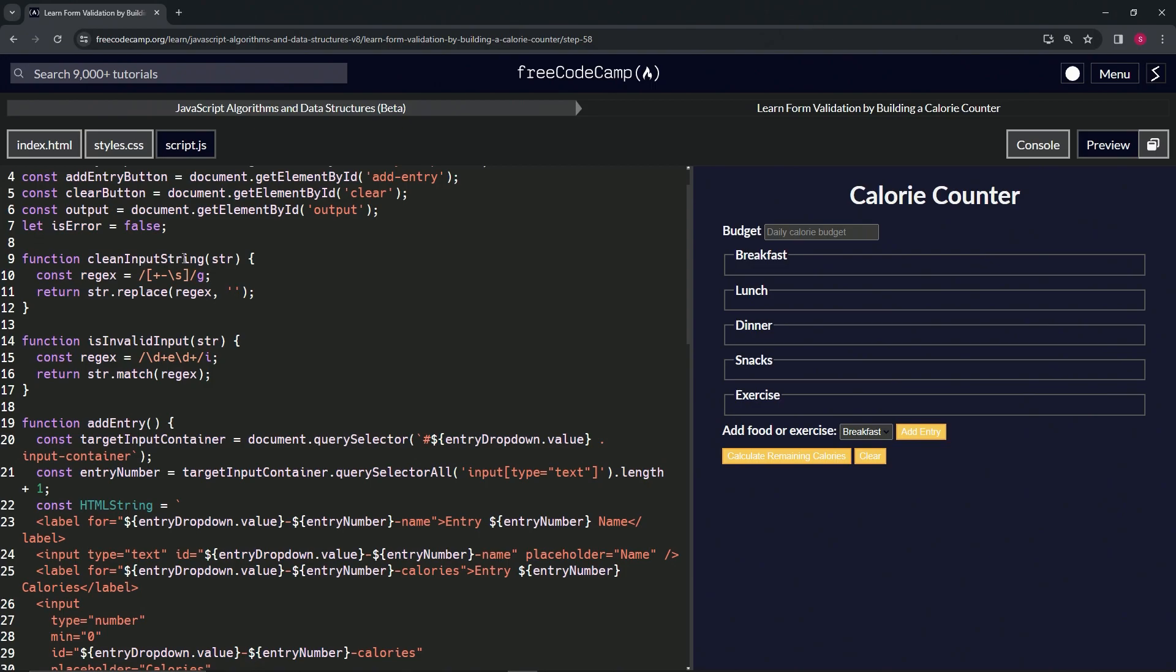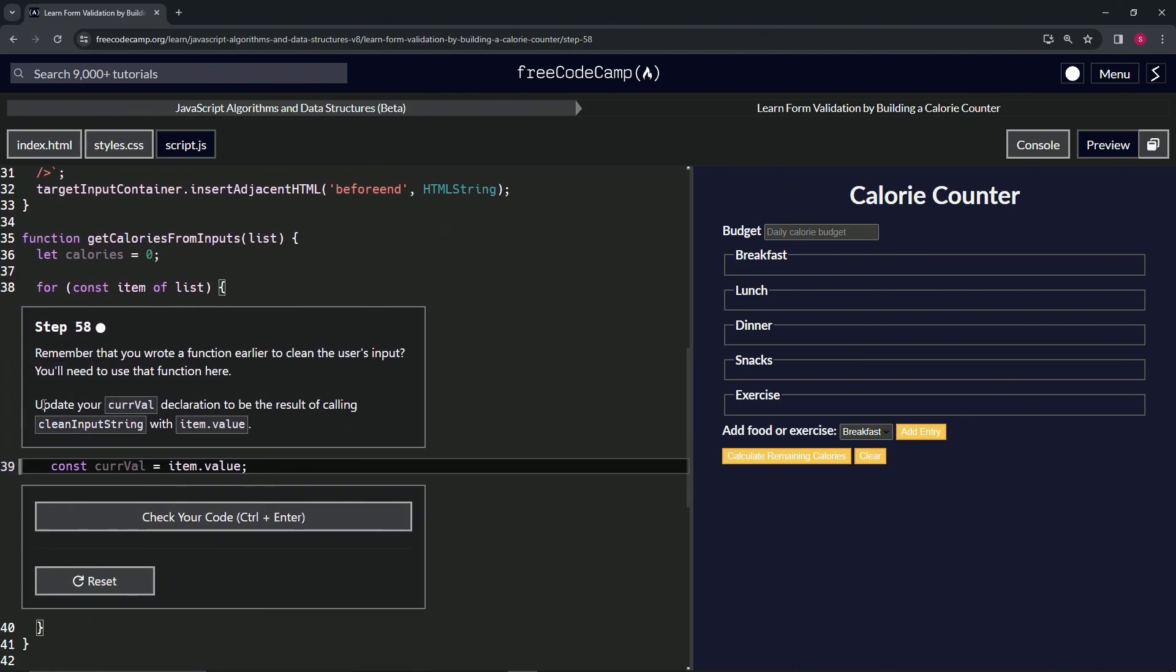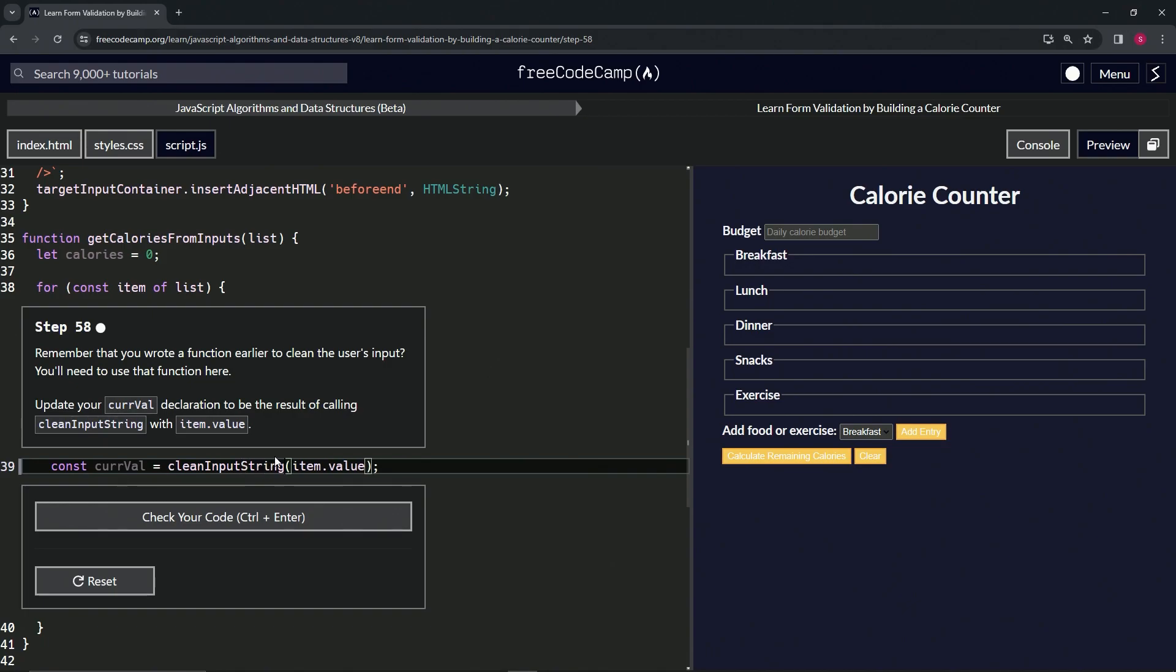We're going to update our curve value declaration to be the result of calling clean input string with item.value as the argument. So let's wrap up item.value right here in parentheses, and in front of this let's put clean input string as the function call, and that should take care of it.